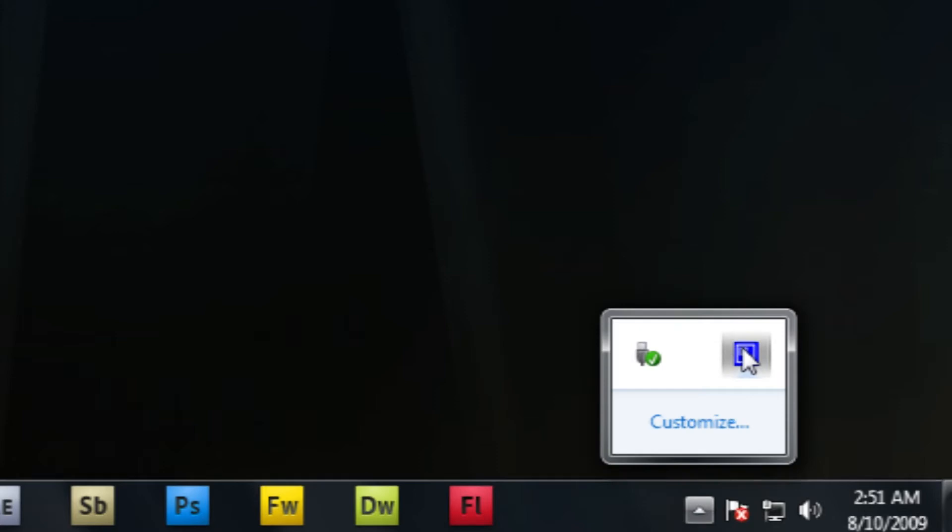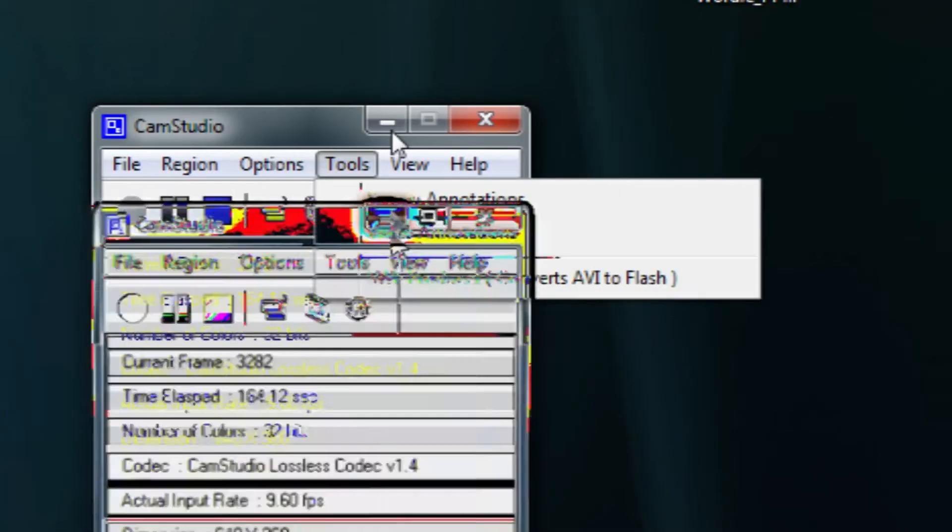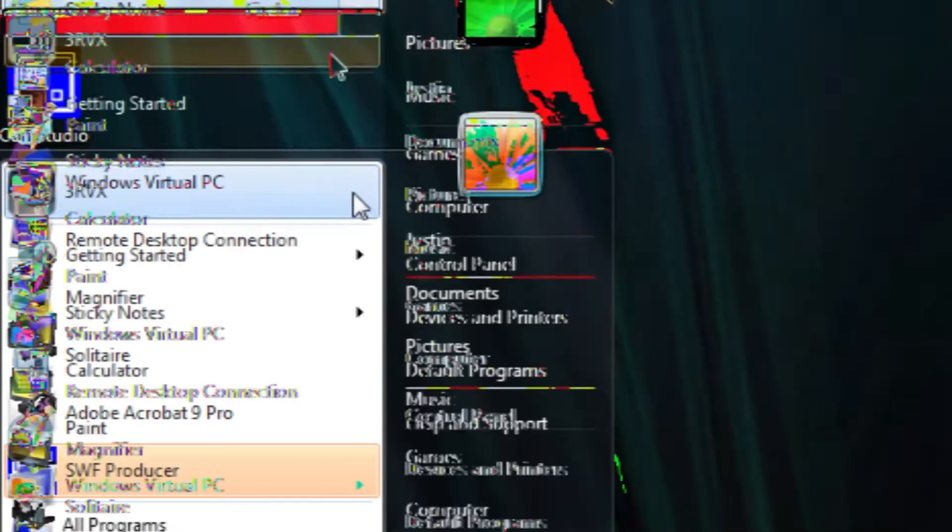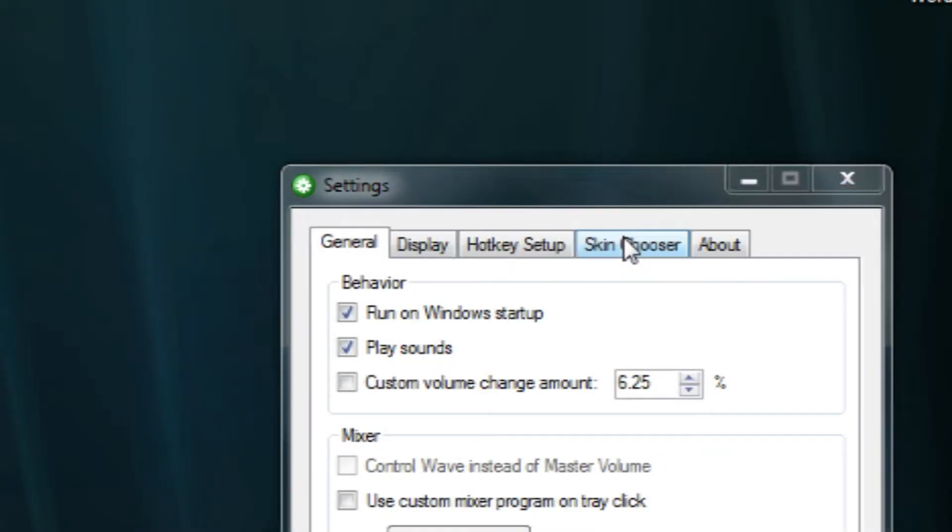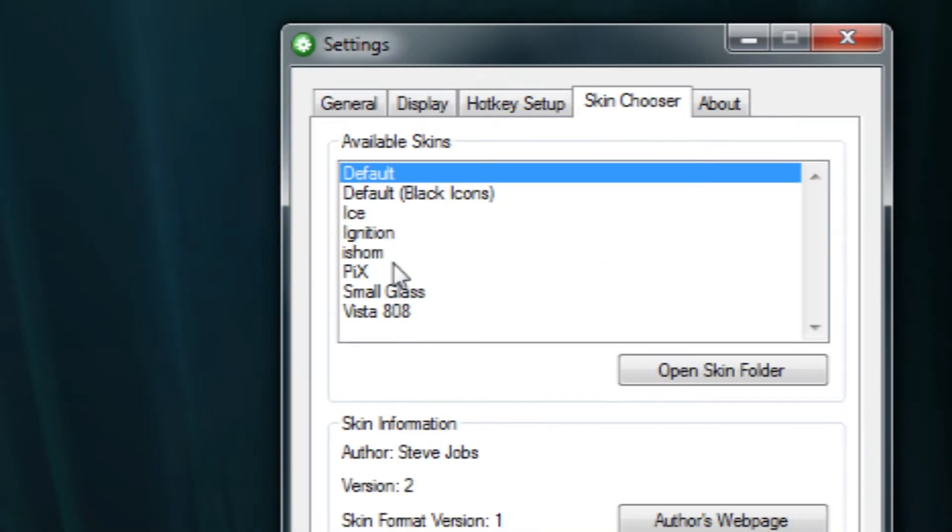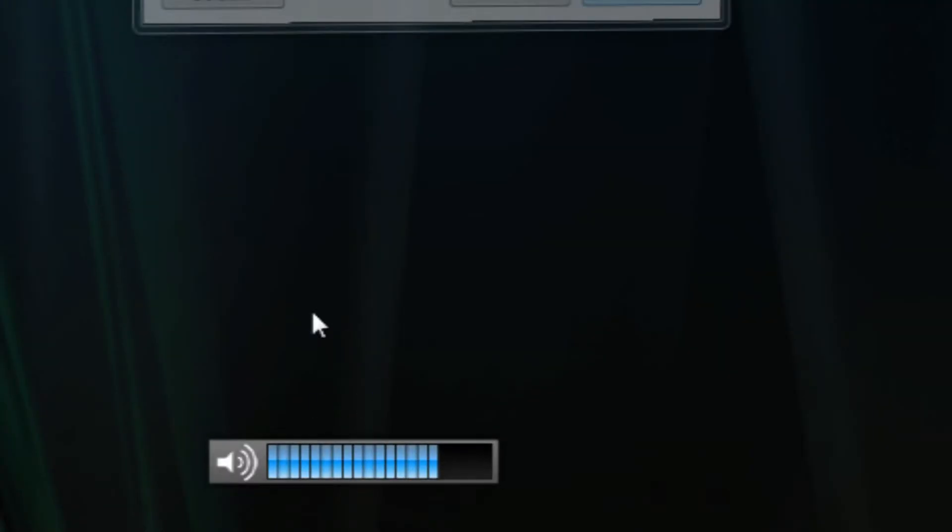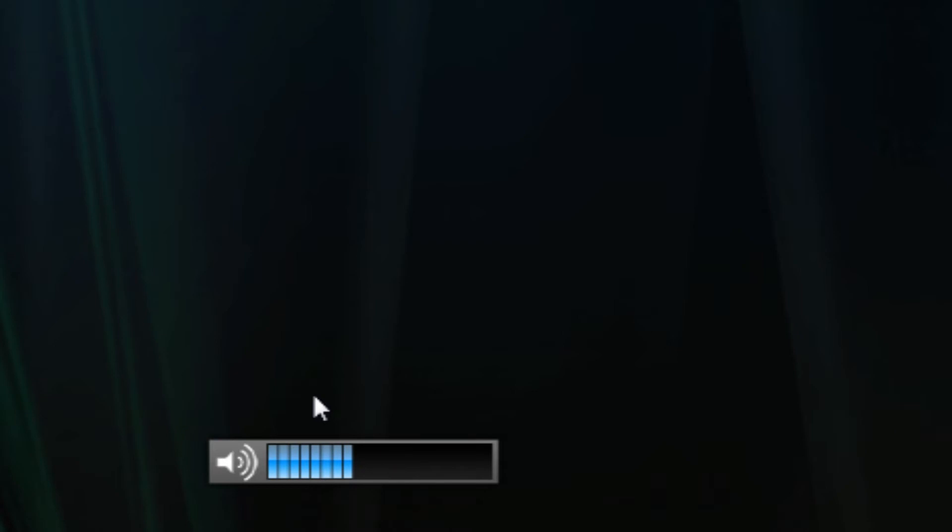There's a couple other ones that I'll show you. Not all of them. Here's one called Small Glass. This one's kind of cool. It's very minimal on your screen and it's pretty nice looking, nice and glossy.